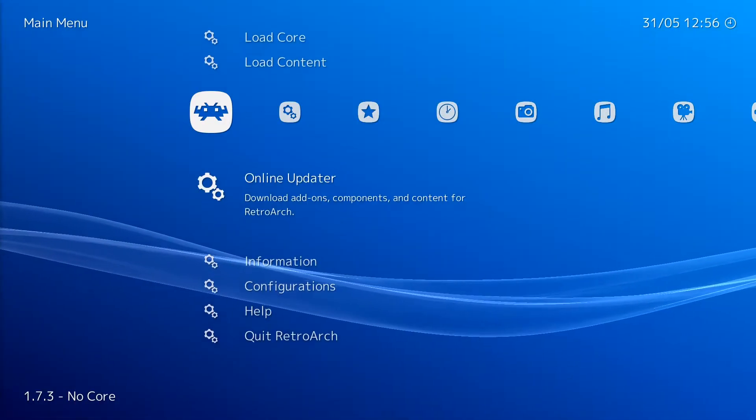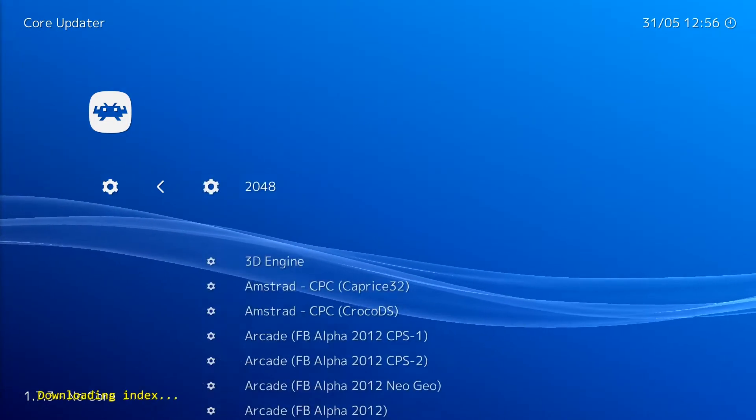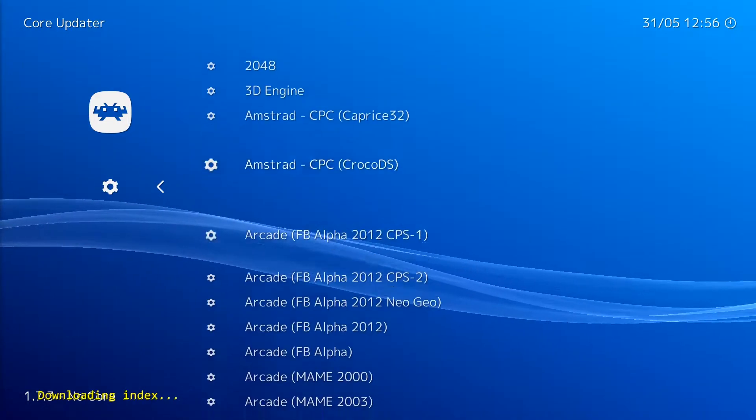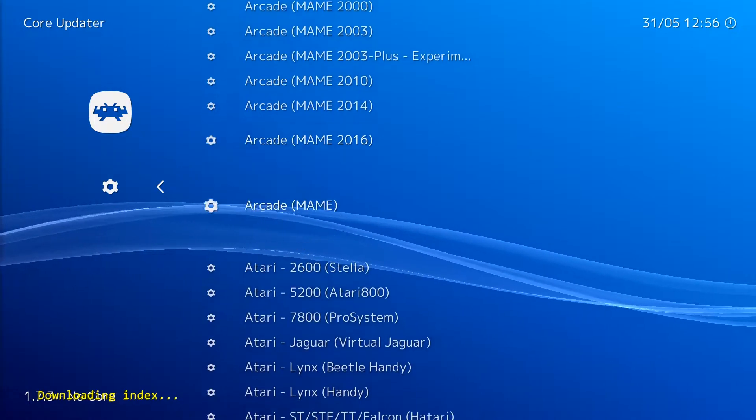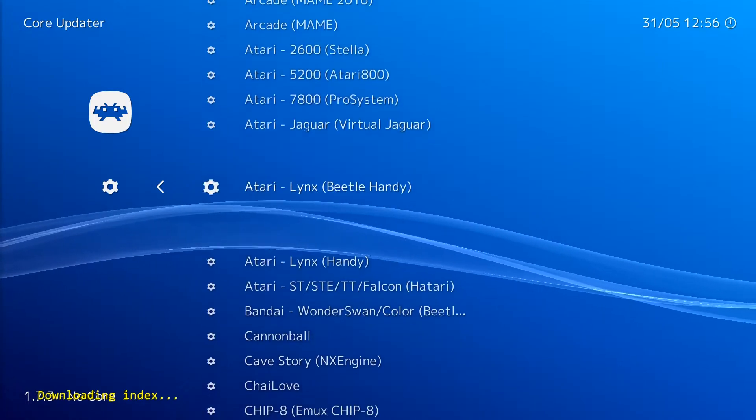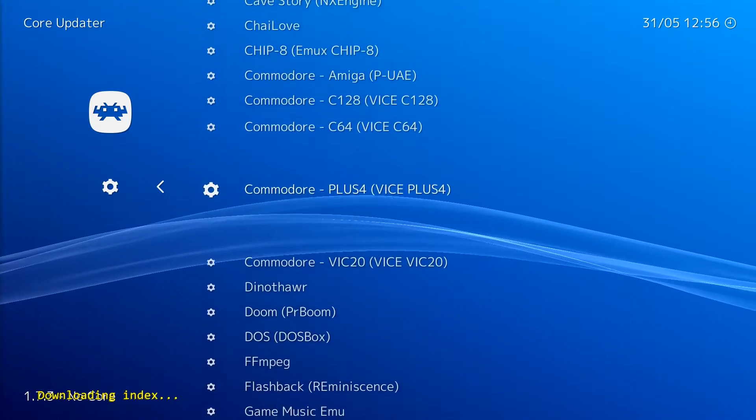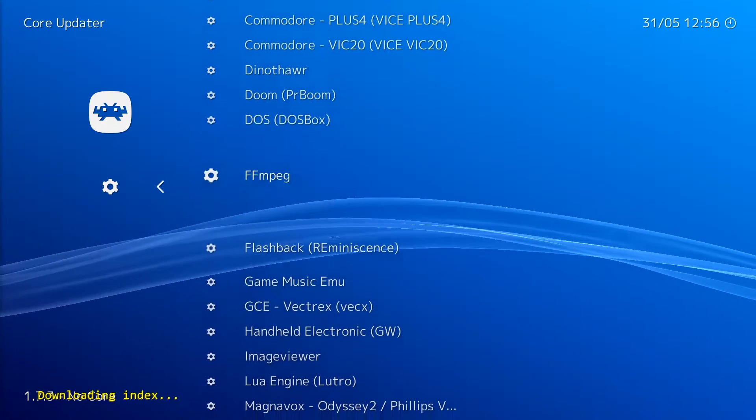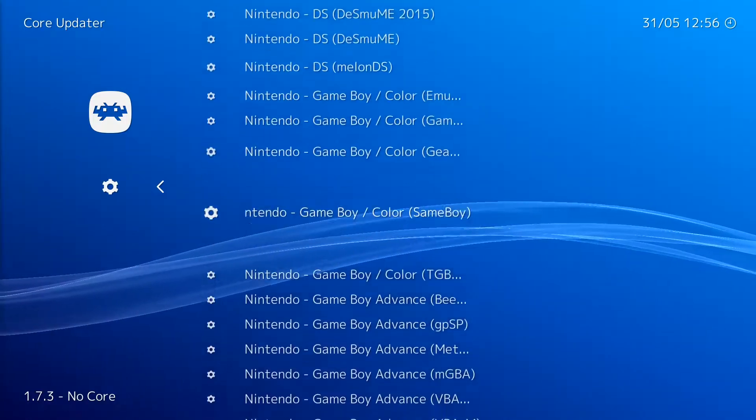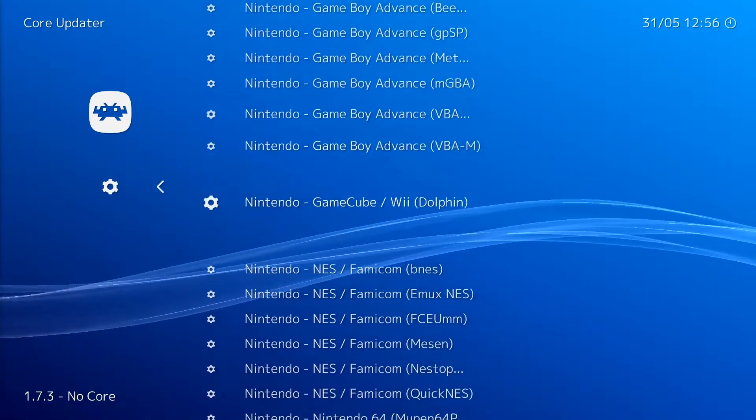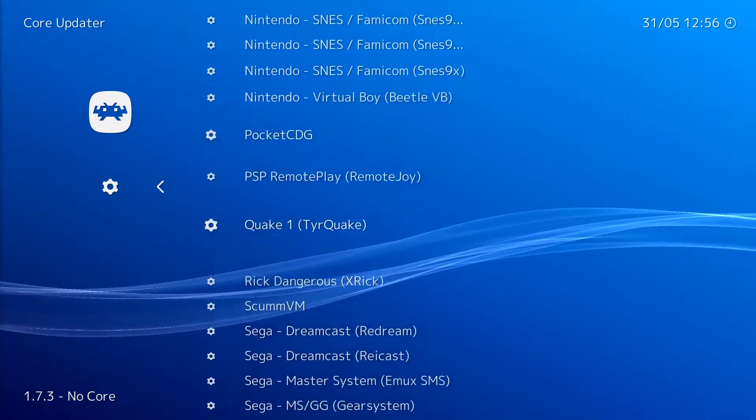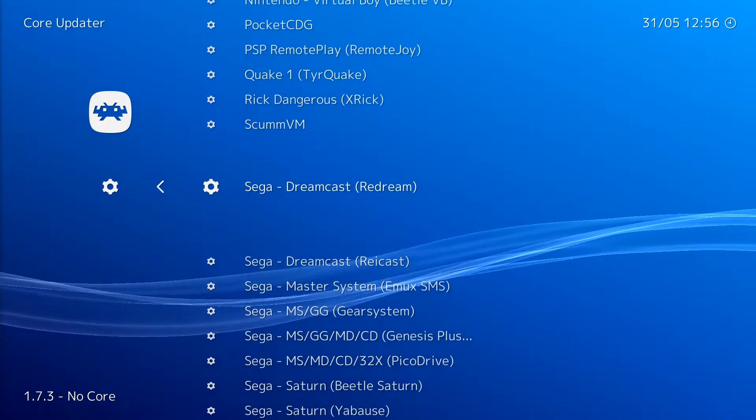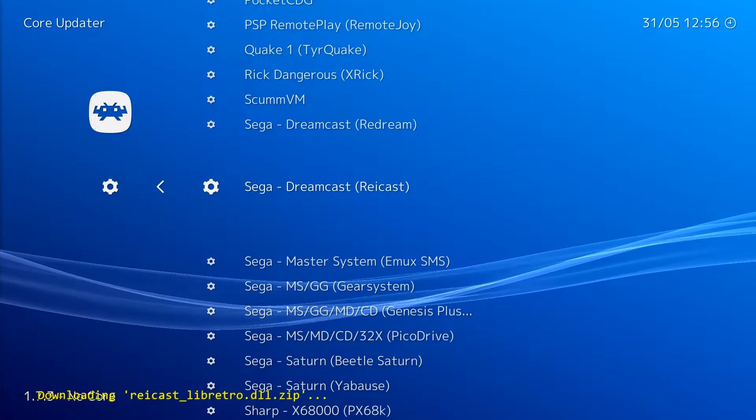First up we're going to do Rycast as part of Retroarch. If you haven't got Retroarch set up, check out my PS1 tutorial. It'll show you how to do all that. So first thing we're going to do, go down to Core Updater and we are going to scroll all the way down to the Sega section right here. And we're going to download Rycast.